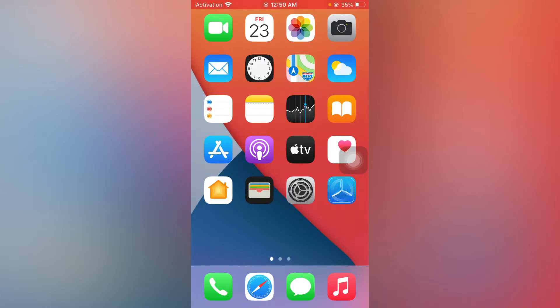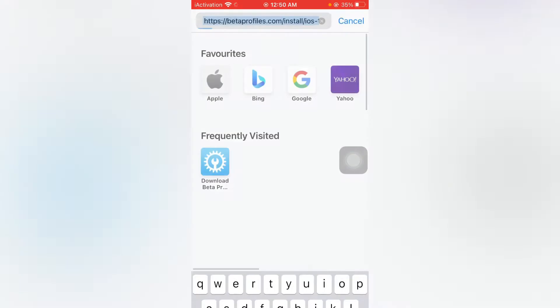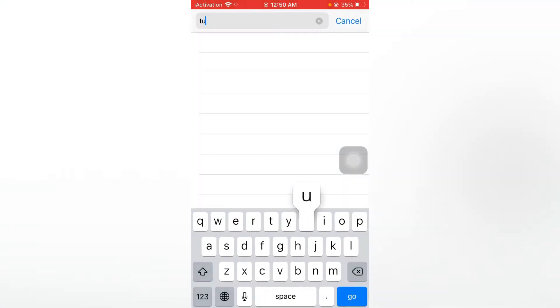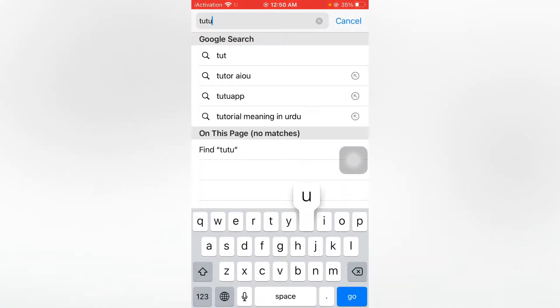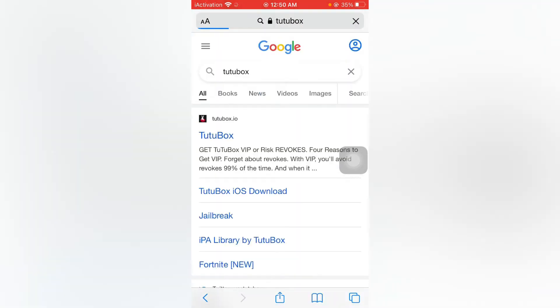Without wasting any time, let's start the video. Firstly, open your Safari browser. Let me show you. I am searching Tuto Box or anything else. You can see this is the link.